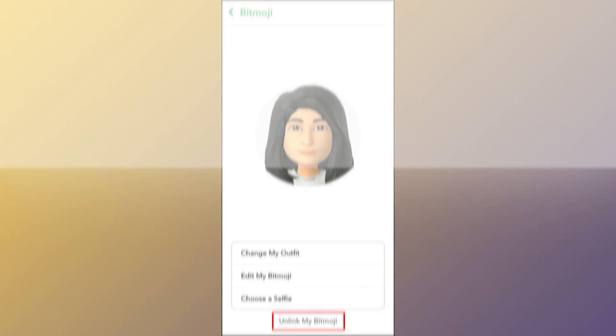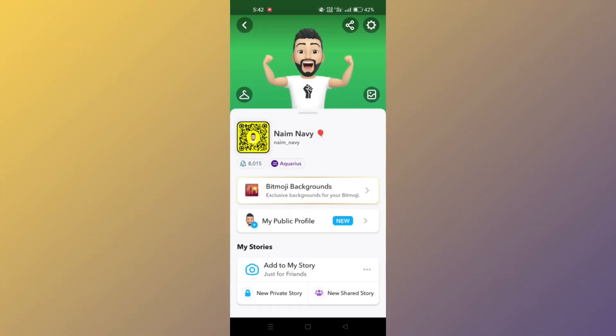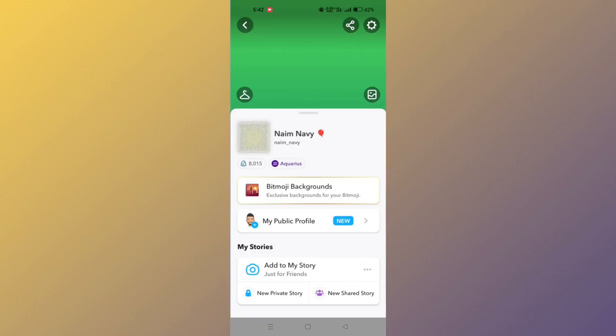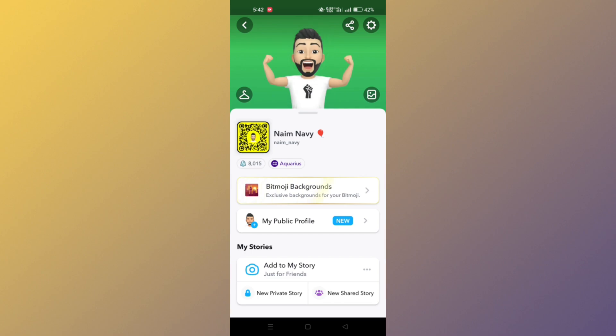Some fashion items are only available for a limited time. If you have any of these items saved to your closet, you will permanently lose them by deleting your Bitmoji.